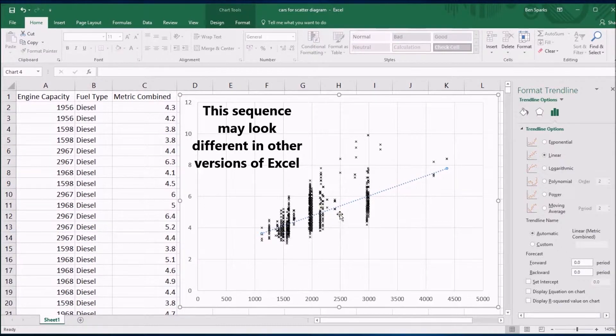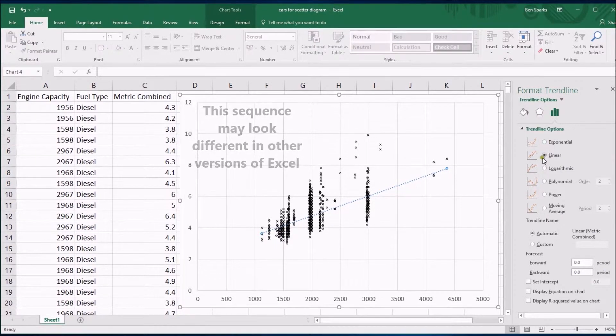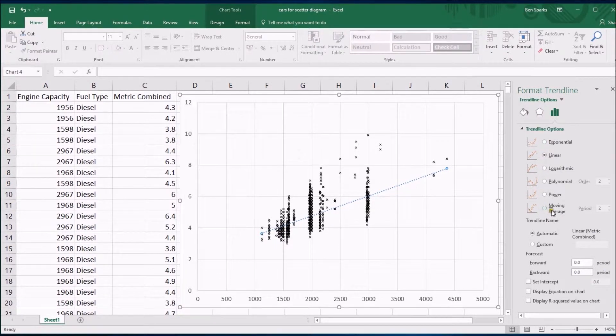This is a linear trend line and you can see what sort of trend line it is here. Maybe you're used to referring to this as a line of best fit.